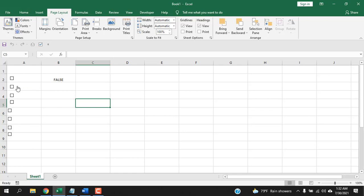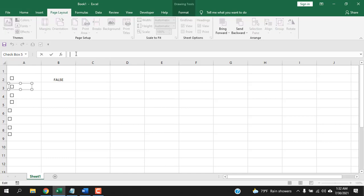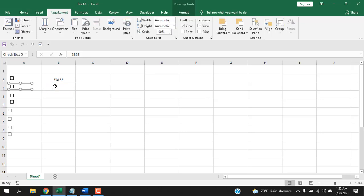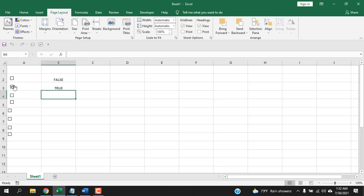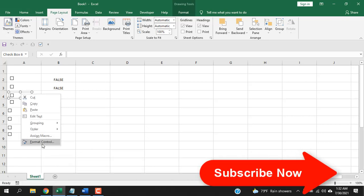There's another way to link a cell to a checkbox: select the checkbox and in the formula bar type an equals sign followed by the cell reference, then press Enter. This also works — click the checkbox and you can see it's working.